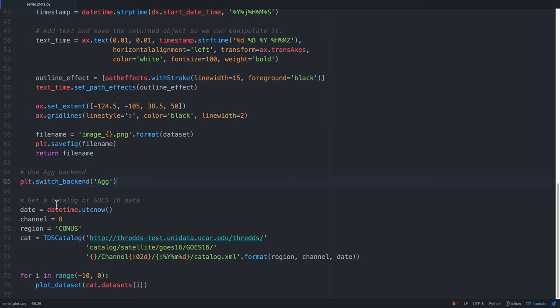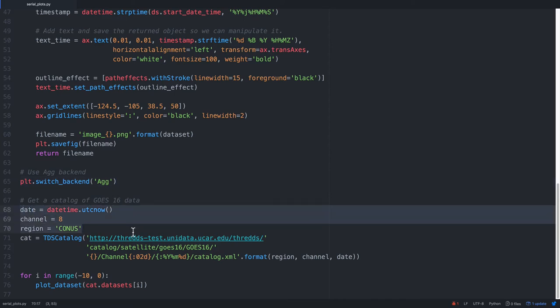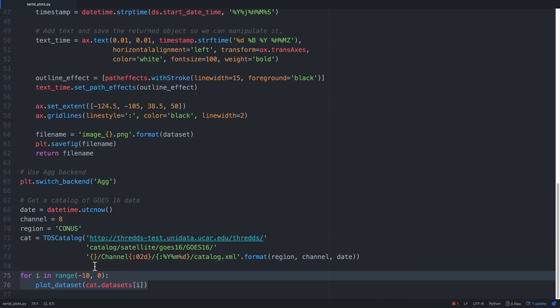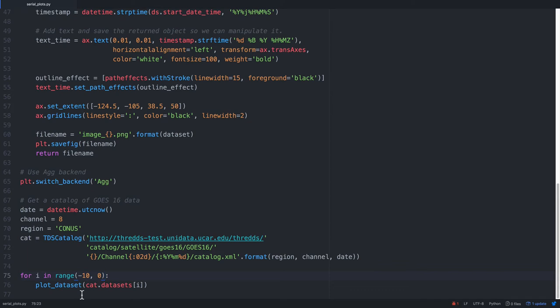So the first thing it's going to run is to switch backend. Then we're going to use the current time to get channel 8 of CONUS, so we'll get that threads catalog. And then we have a simple loop down here. So for i in range, minus 10 to 0, so that's going to go minus 10, 9, 8, 7, and so on, up to minus 1, including minus 1, but not to 0. So it's going to plot, call plot_dataset for the last 10 images in the satellite catalog. So the 10 most recent images is what we're going to plot. So let's go ahead and run this and see what happens.